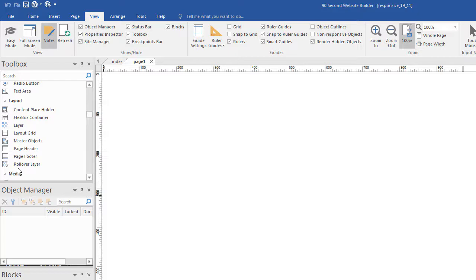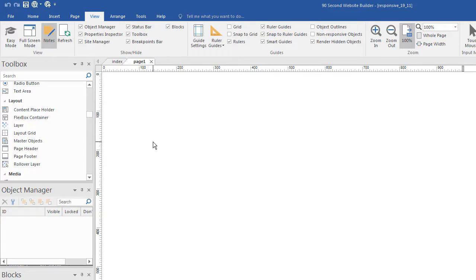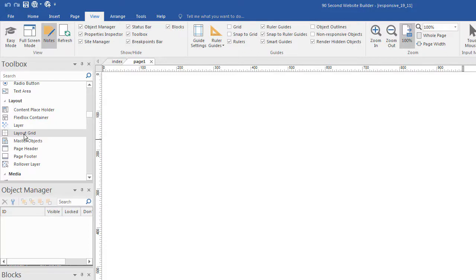There are some things in the 90-Second Website Builder software that are pretty straightforward, like an image or text object. You drag them onto the canvas and you work with them. But with the Layout Grid — this tool that I'm pointing to right now in the toolbox — it has a lot of possibilities, which makes it very powerful. So we're going to talk about the aspects of the Layout Grid.